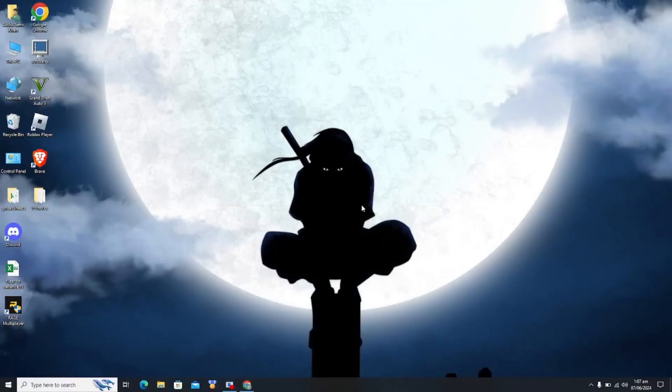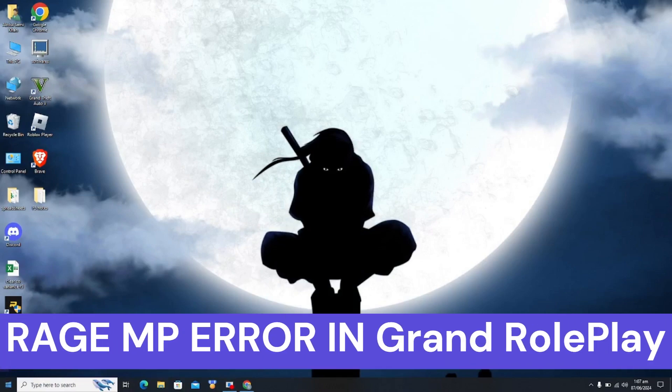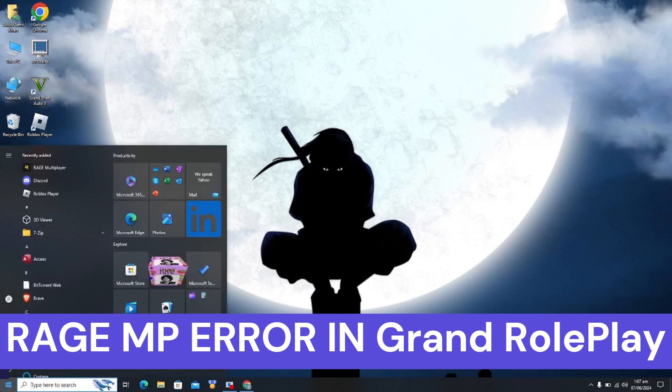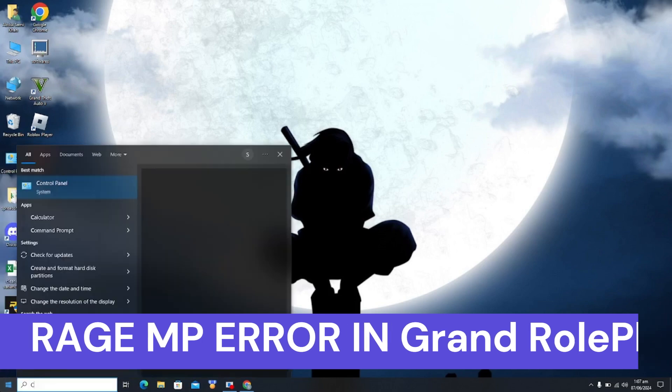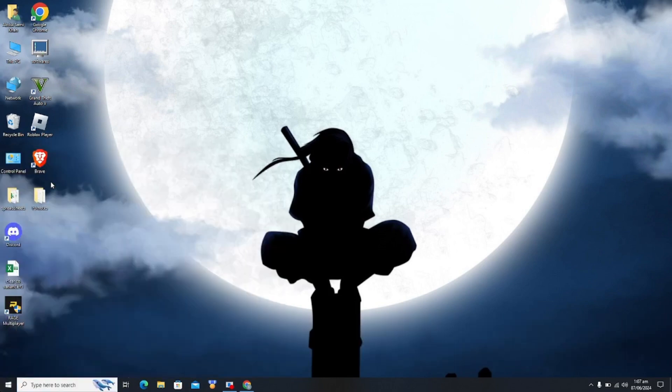Hi guys, welcome back to my YouTube channel. In this video I'm gonna show you how to fix Rage MP error in Grand Roleplay already running. So the first step is you have to type in your control panel and click on uninstall a program.